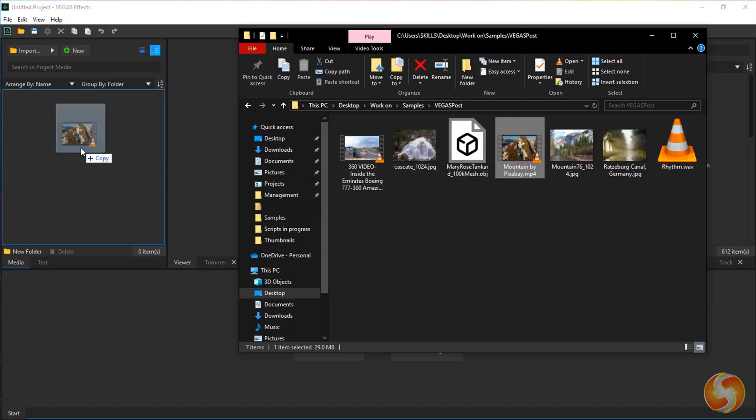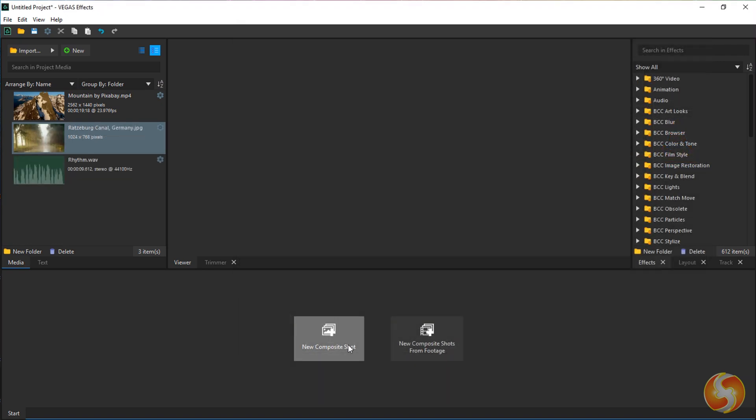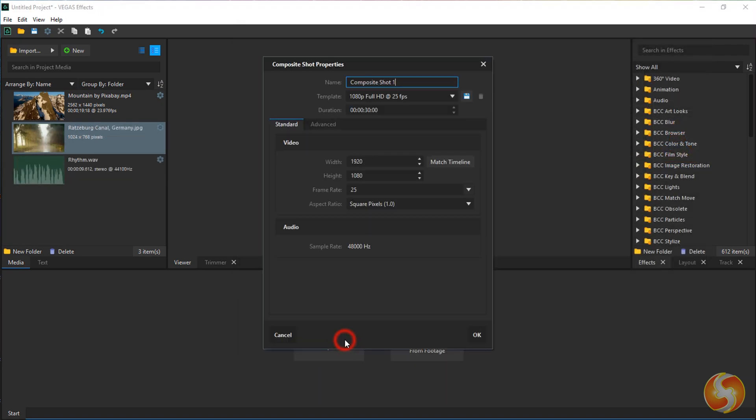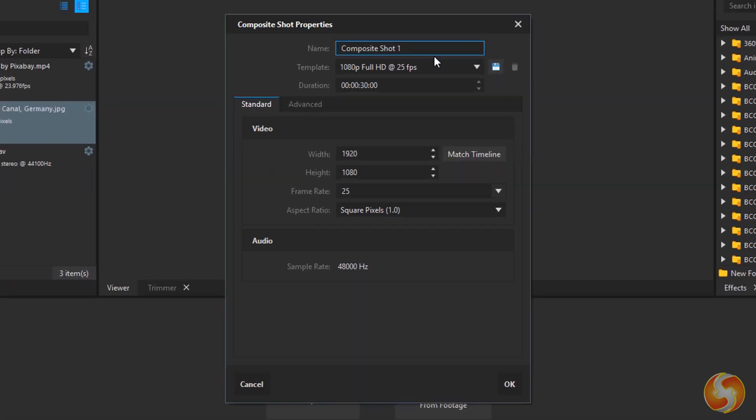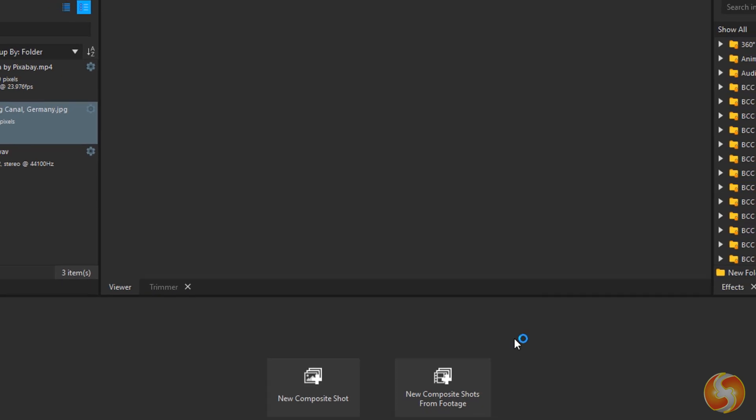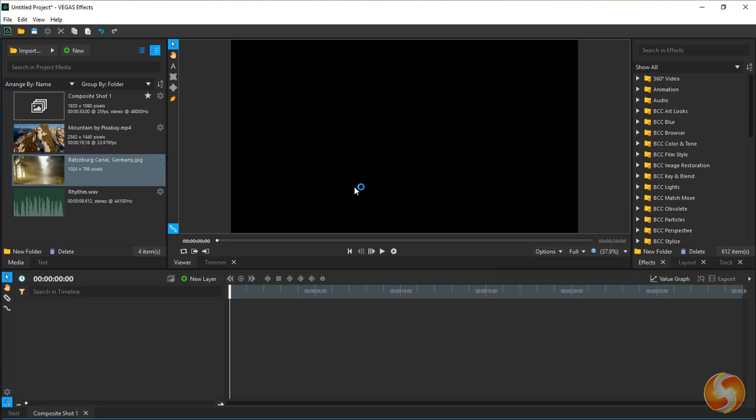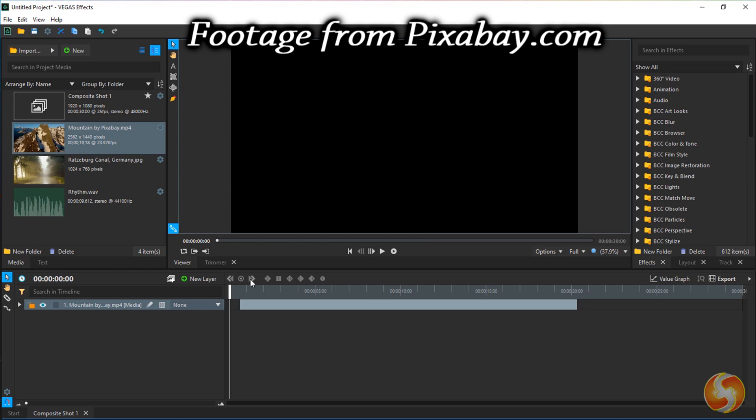Once you import files inside the media panel, you can start with a new project by making several composite shots, which are independent pieces of videos where you add and edit your media files inside the timeline.